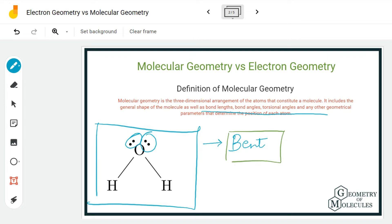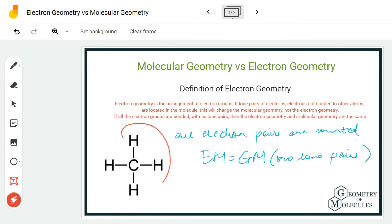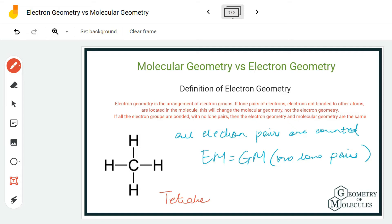Generally, lone pairs affect the molecular geometry but they do not affect the electron geometry. For example, in the CH4 molecule, the electron geometry is tetrahedral because the electron pairs are arranged in all four directions and spread out evenly. So basically, even if there are lone pairs, there will be no change in electron geometry, but lone pairs will affect the molecular geometry and the shape of the molecule.